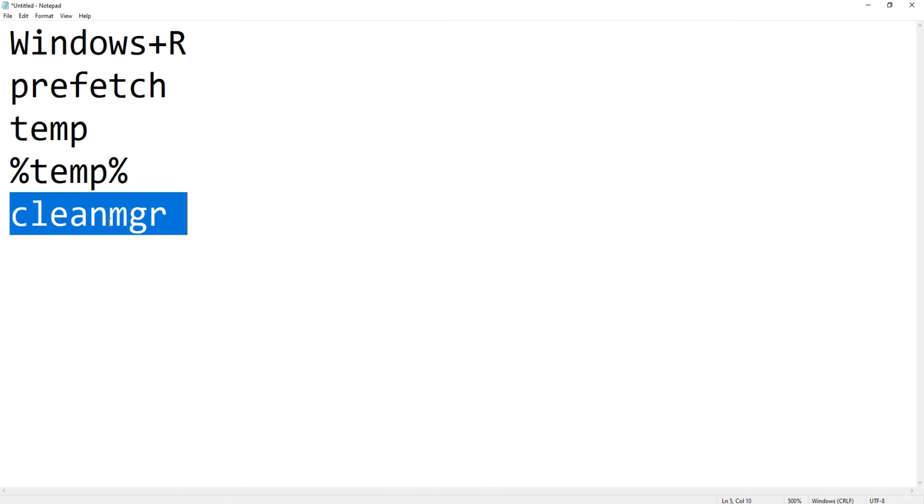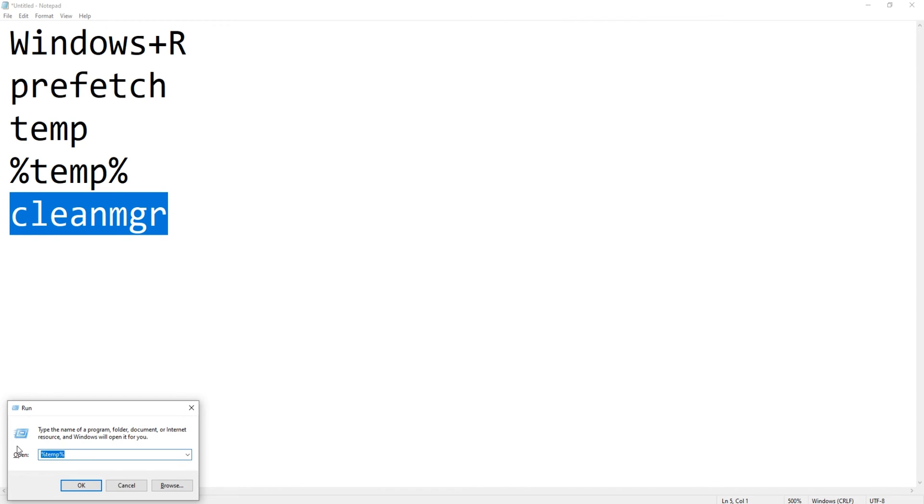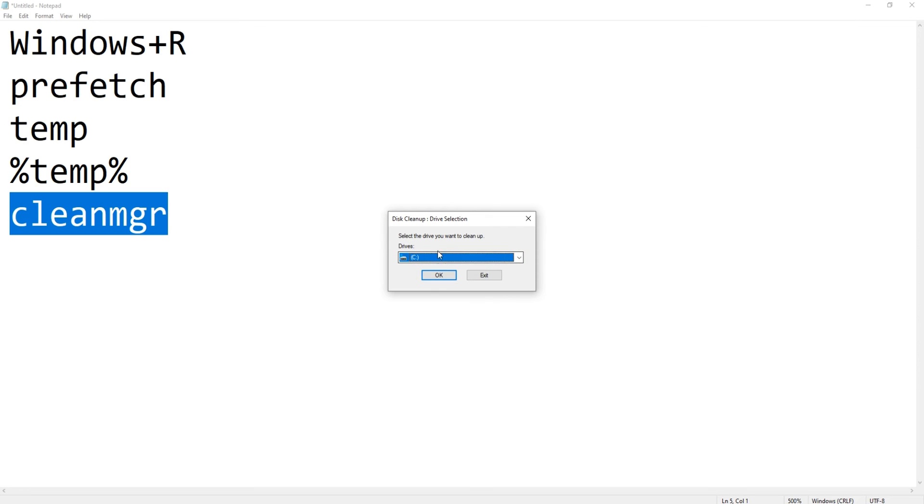is press Windows+R and this time we will type cleanmgr. And guys, if you have not subscribed and hit the like button for this video, I would really appreciate if you smash that like and subscribe button for me please. So once you have typed cleanmgr,